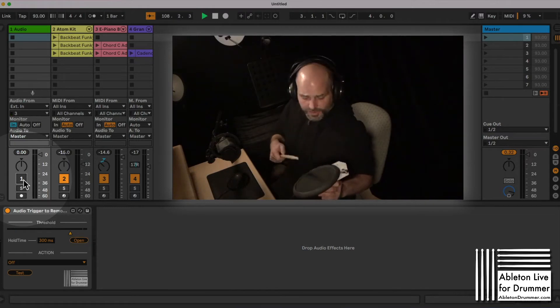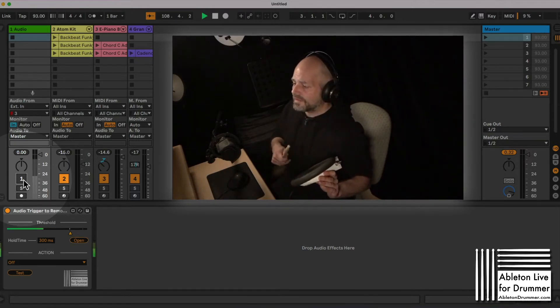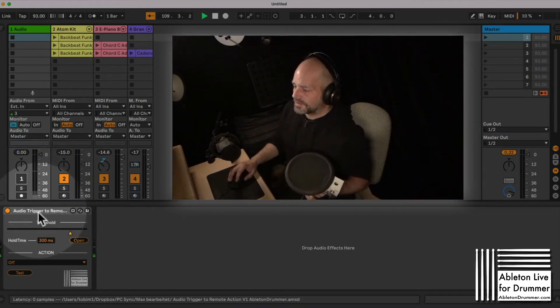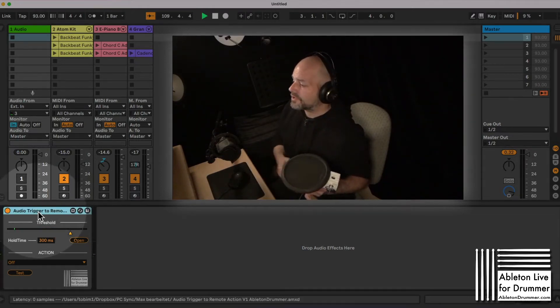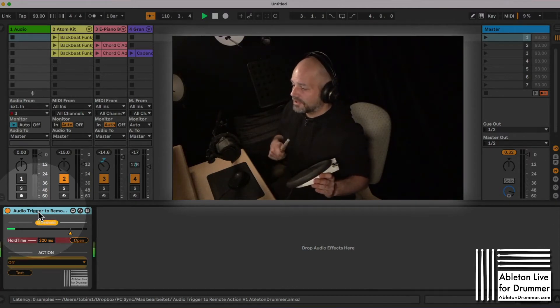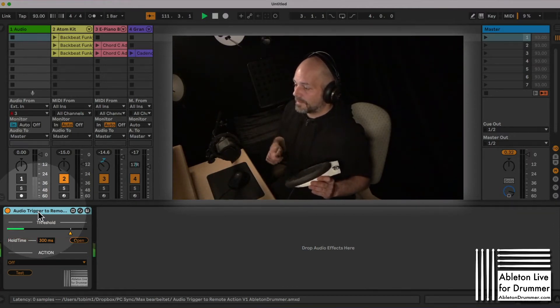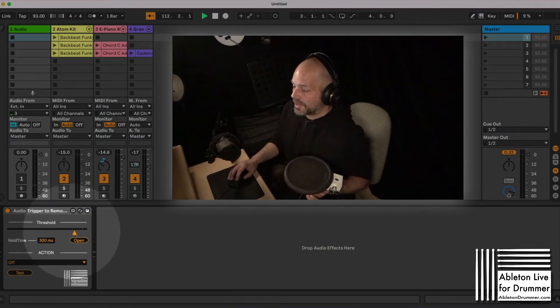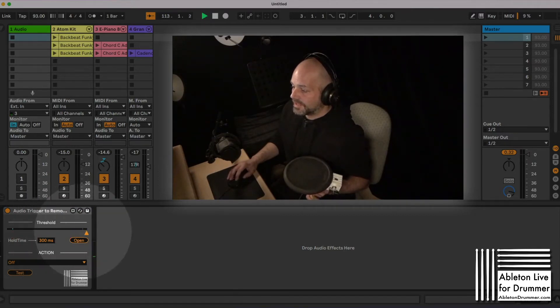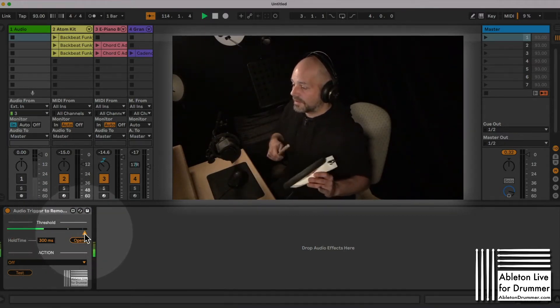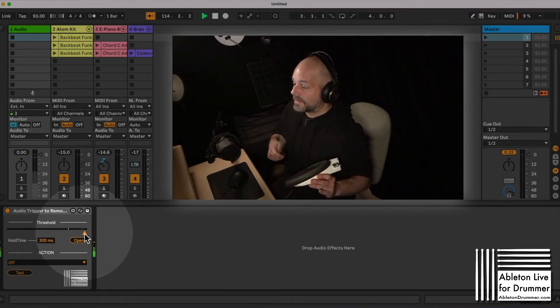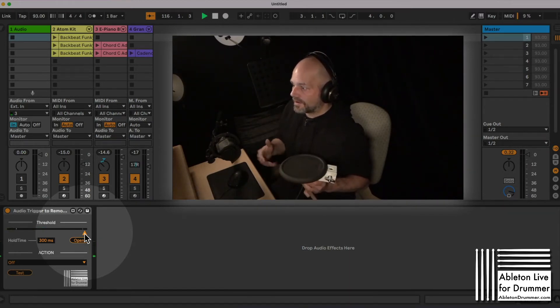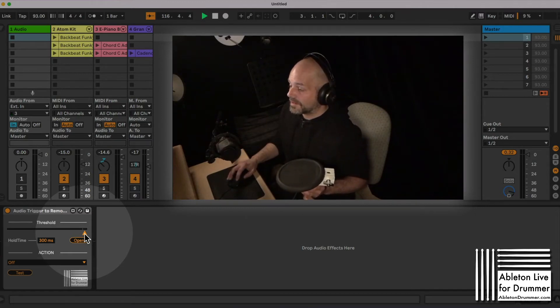You can see now in the device here at the bottom, which is sitting on here, the audio trigger to remote action device, you can see the hits I'm making here. You have a threshold meter or threshold value you can set. If I'm now playing really quiet you can see it's not going over the threshold so it wouldn't trigger the action.